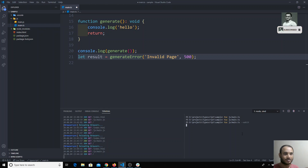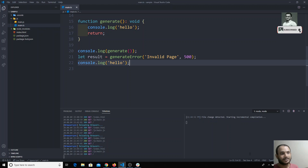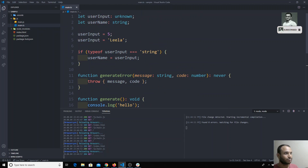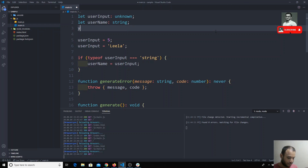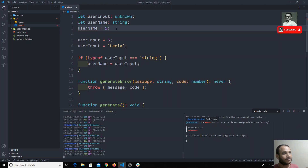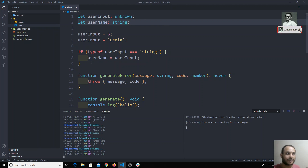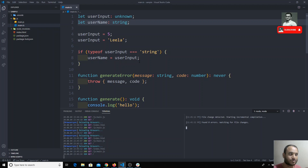It has now entered watch mode. Whenever I write code and save, the file will be compiled automatically. For example, if `username` is a string and I try to assign it the value `5`, I will get an error automatically. If I remove that error, it will compile and show the output.